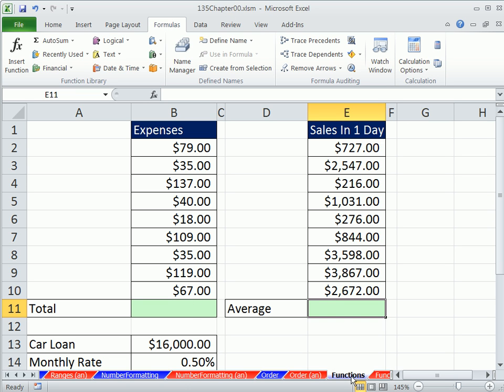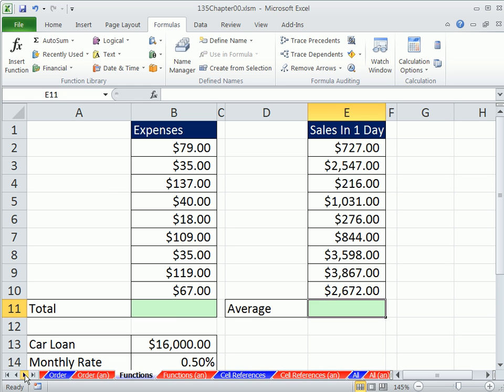We're on the sheet functions. We want to look at a couple of different built-in functions that will make our life easier. I'm going to use my arrow to expose more sheets, so we're on the sheet functions.